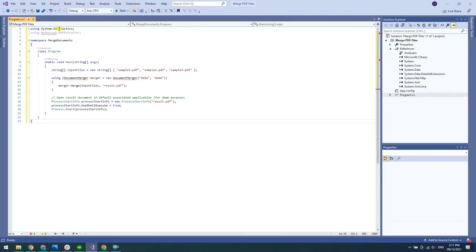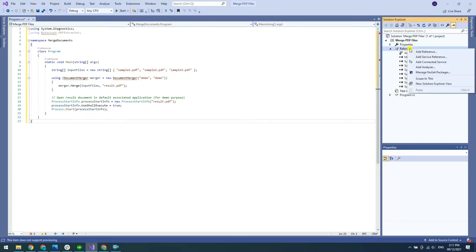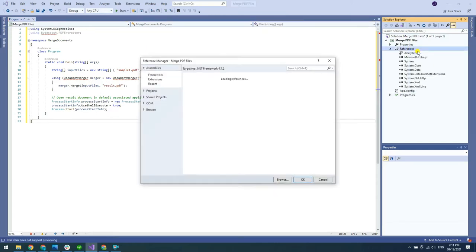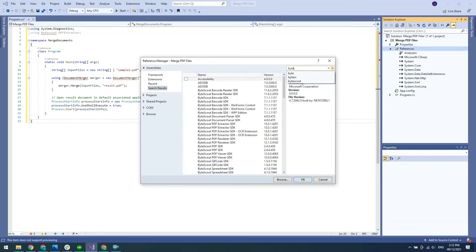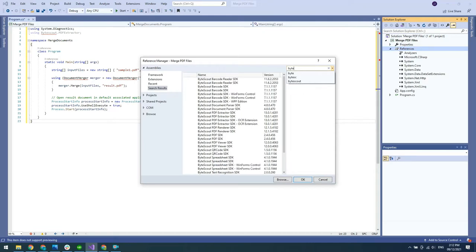To extract PDF file, we will use the ByteScout PDF Extractor SDK. You can add a reference to the PDF Extractor SDK DLL in the Solution Explorer. Right-click on Reference and select Add Reference. Look up the PDF Extractor SDK and add.